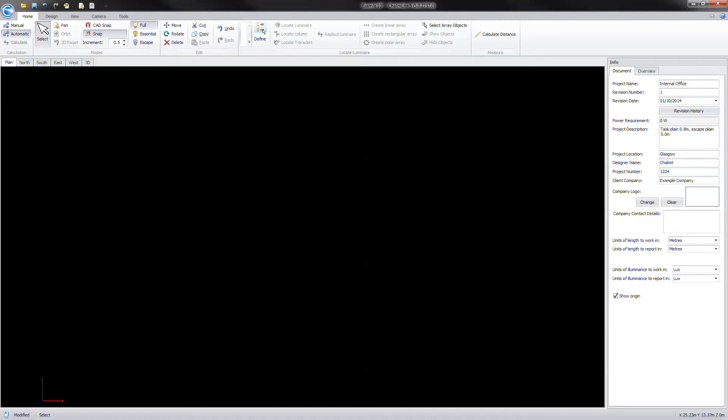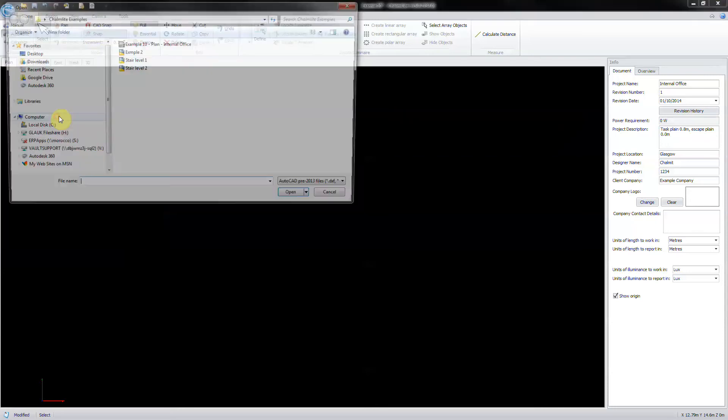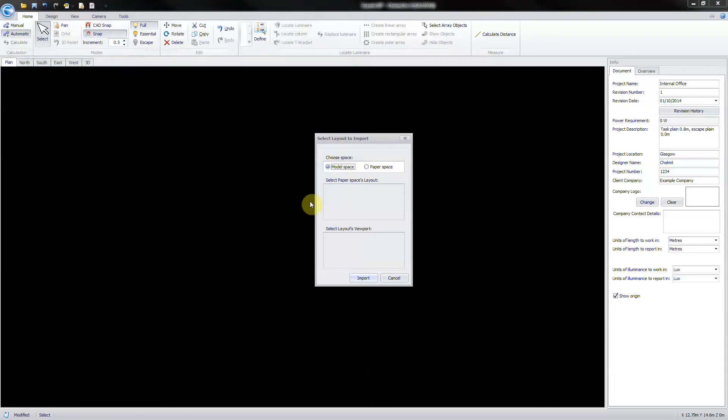Now you have to import the CAD plan. Go to start then import drawing. Navigate to the plan drawing location and then open. Select model space then import.